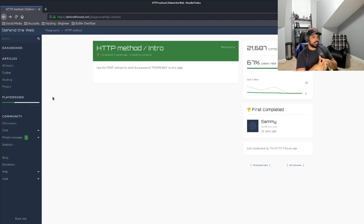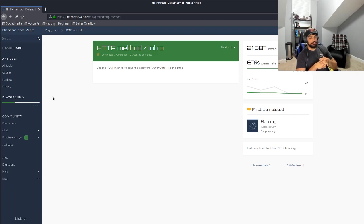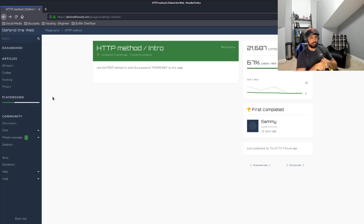So the description for HTTP method is use the POST method to send the password to the following page. Great. We don't have any input field to actually input the password. So really where do we go from there?